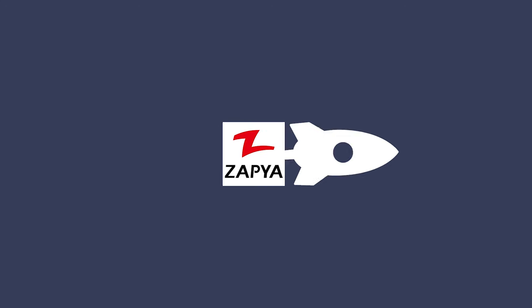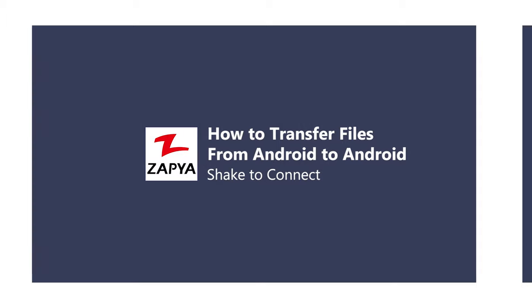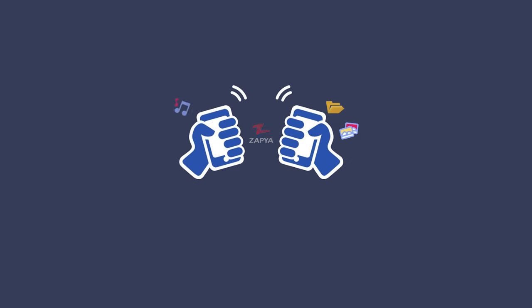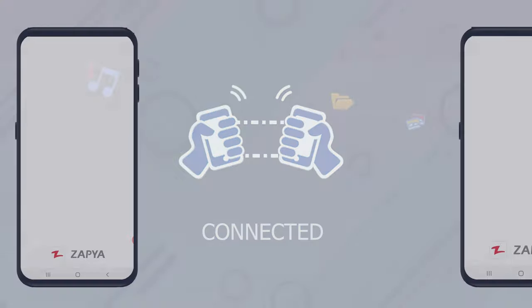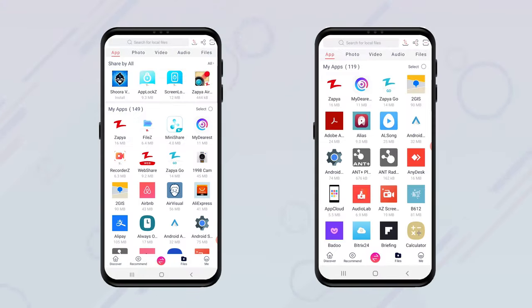Zapia offers multiple ways that you can transfer files from one Android device to another. Before you transfer files, you first need to establish a connection between the two devices. One way to do this is by using the Shake to Connect feature.